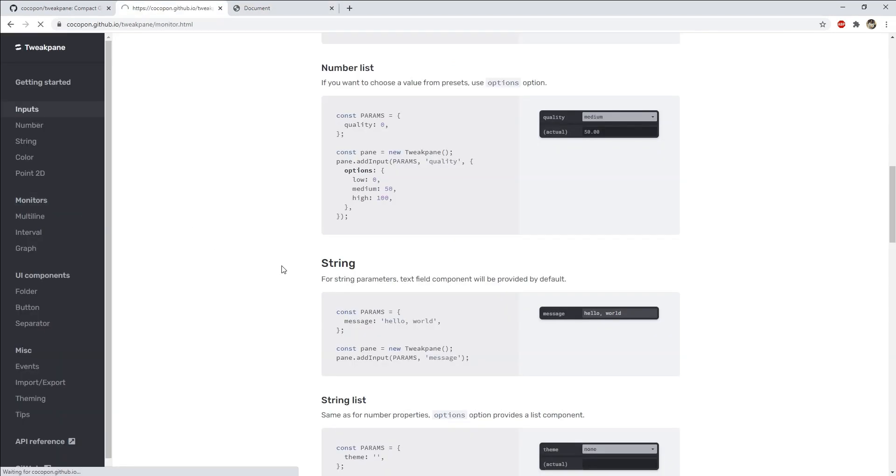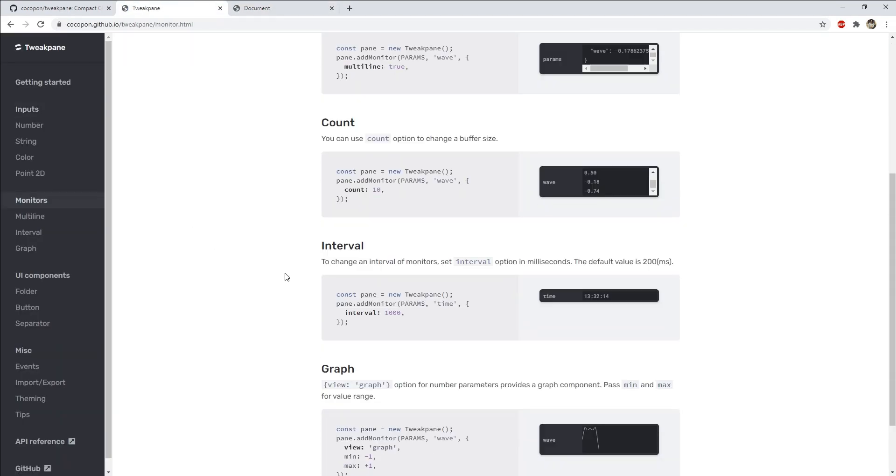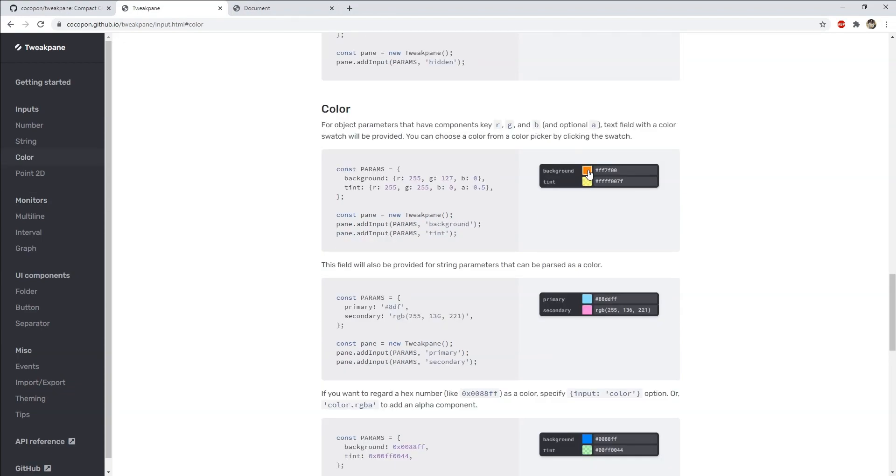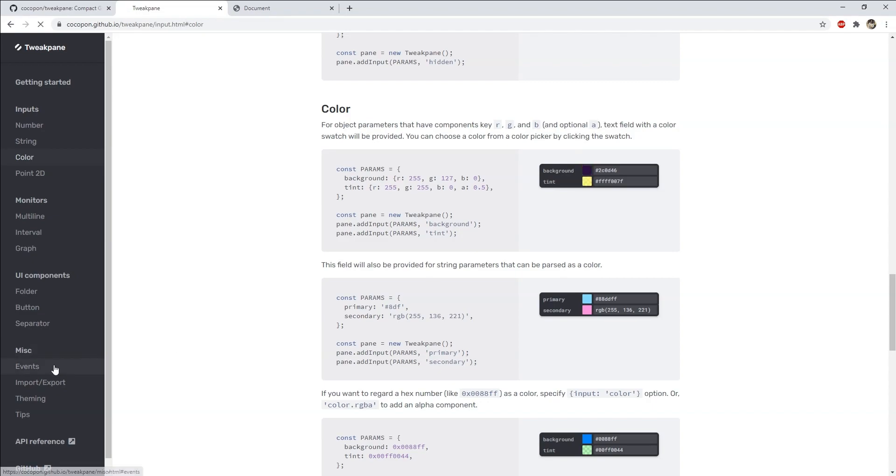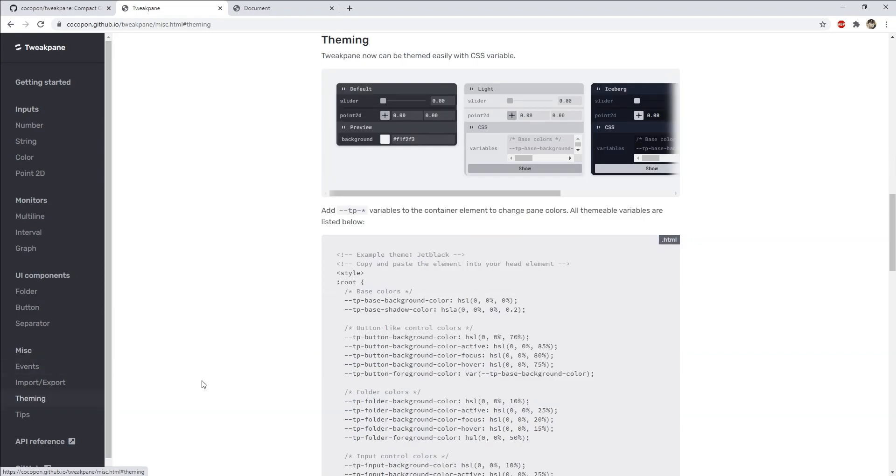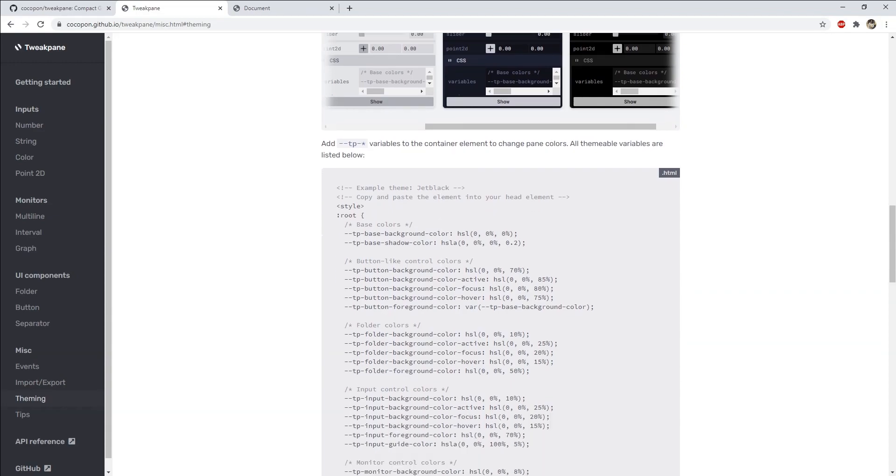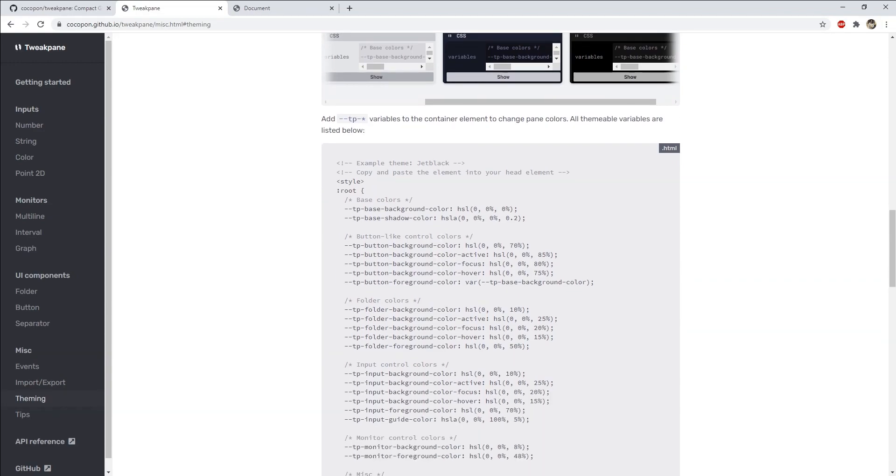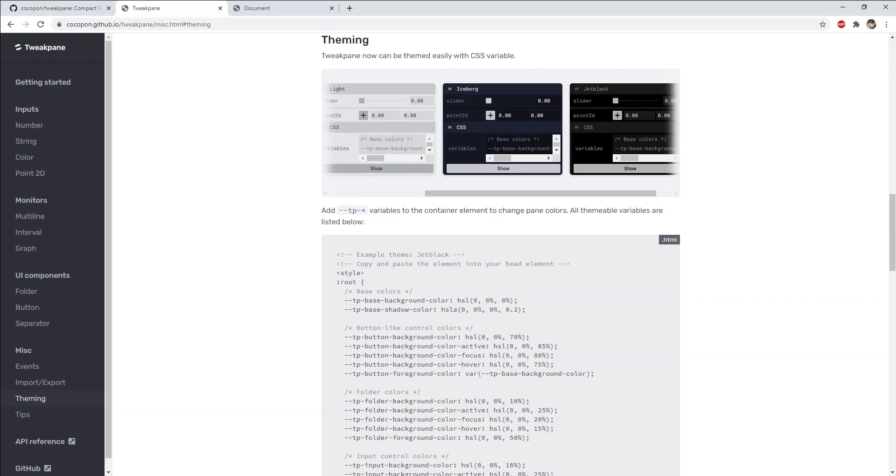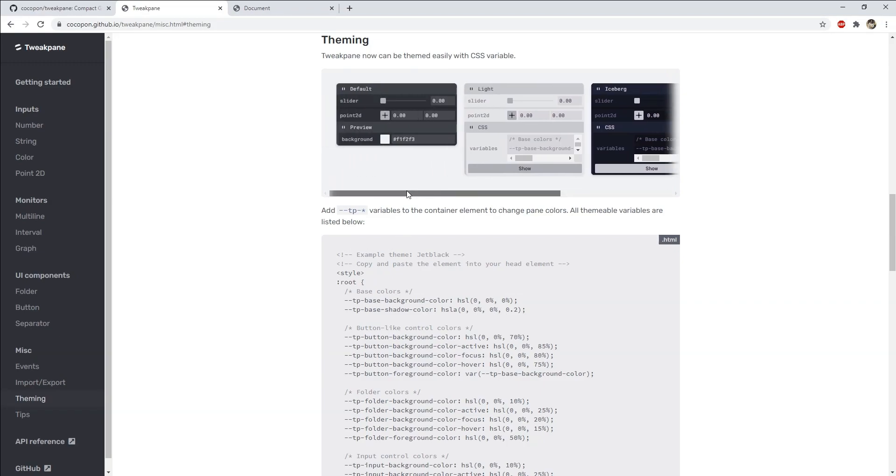There are more interesting things which we can add to this tweak pane. For example we can add a graph to it which will be synchronized with the changing values. We can also add an input for selecting colors. Some other things worth exploring are the events for the inputs or any theming which we want to apply to this tweak pane. To do that we just need to change the base colors which have been applied to the individual elements. I have not yet explored them so you can do that if you want to.